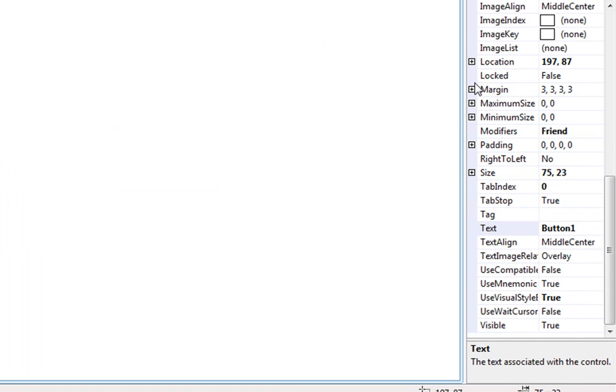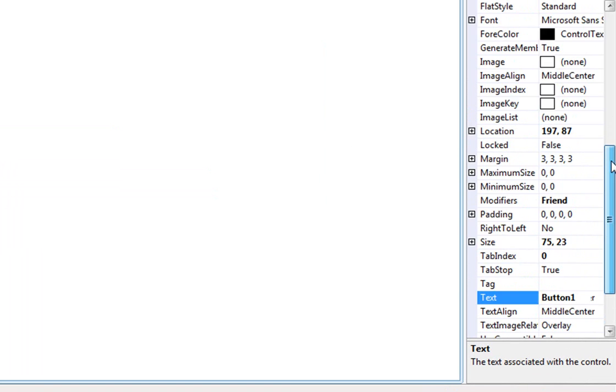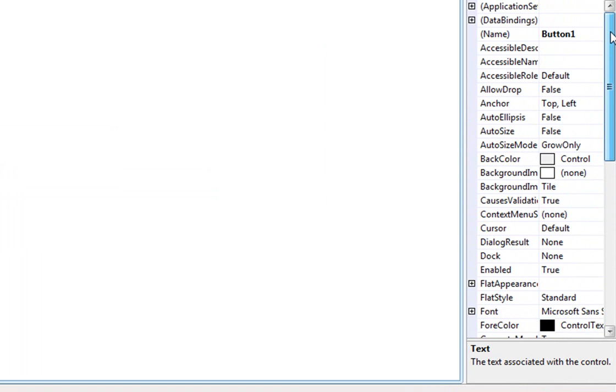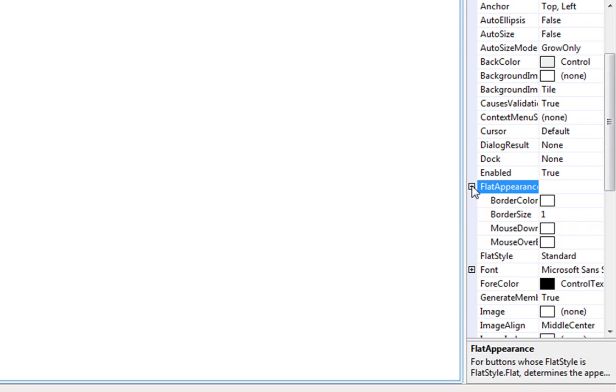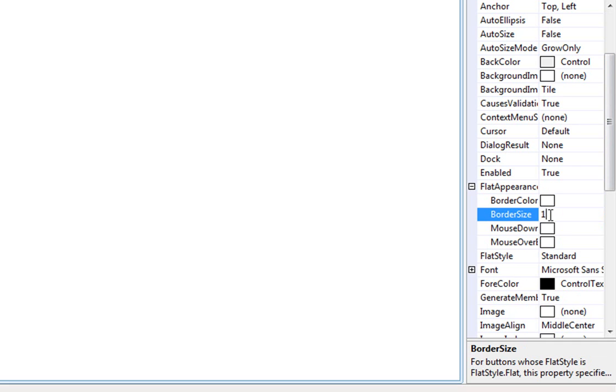Then go to flat appearance and click border size and make that a zero.